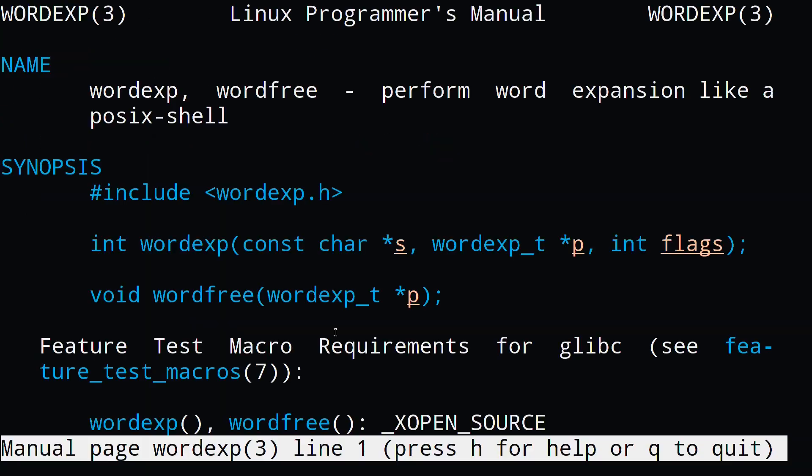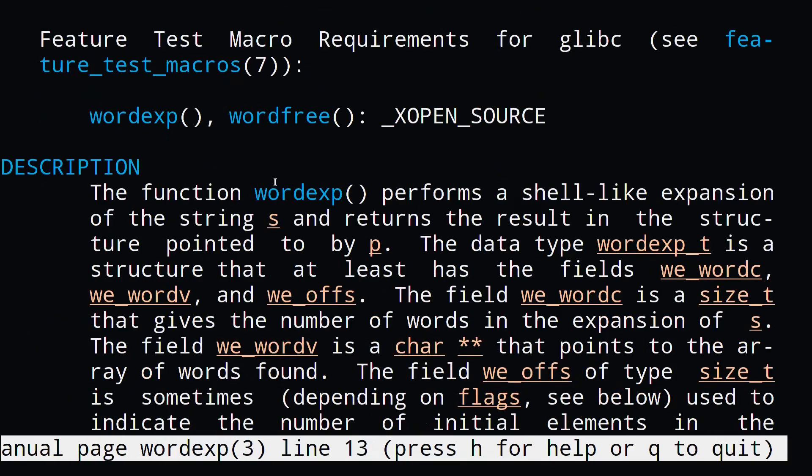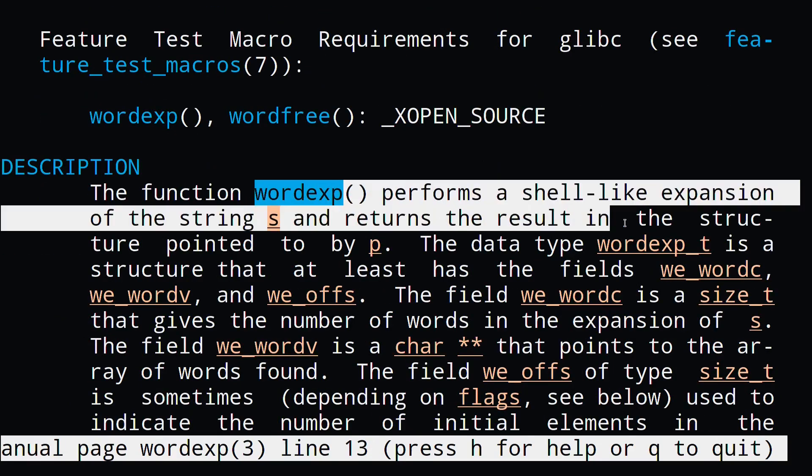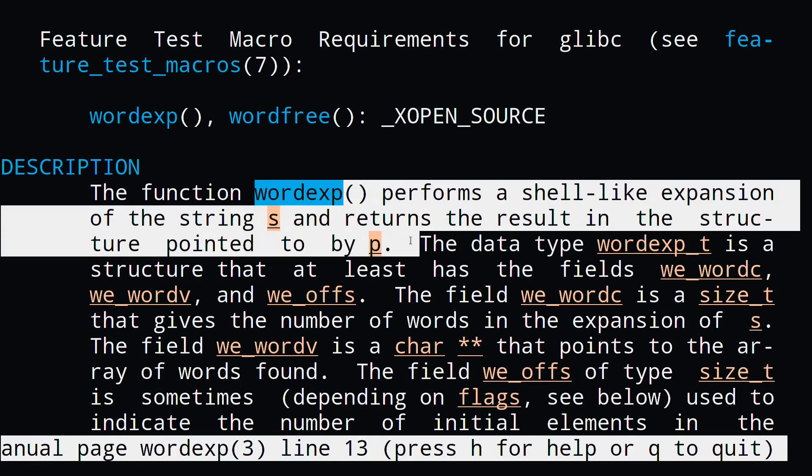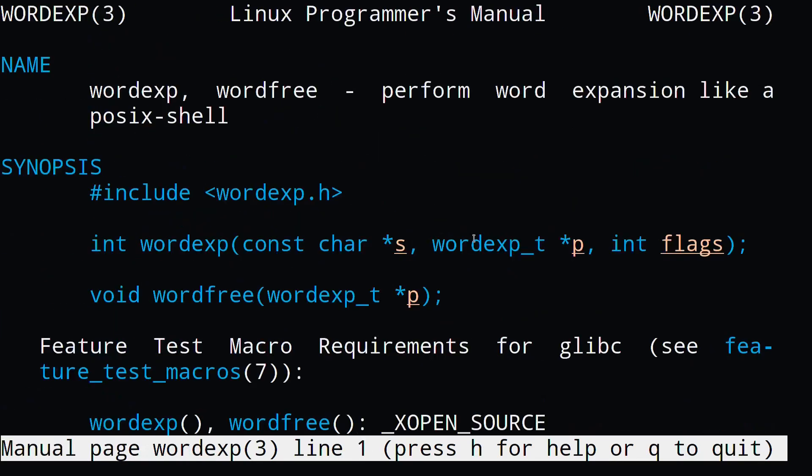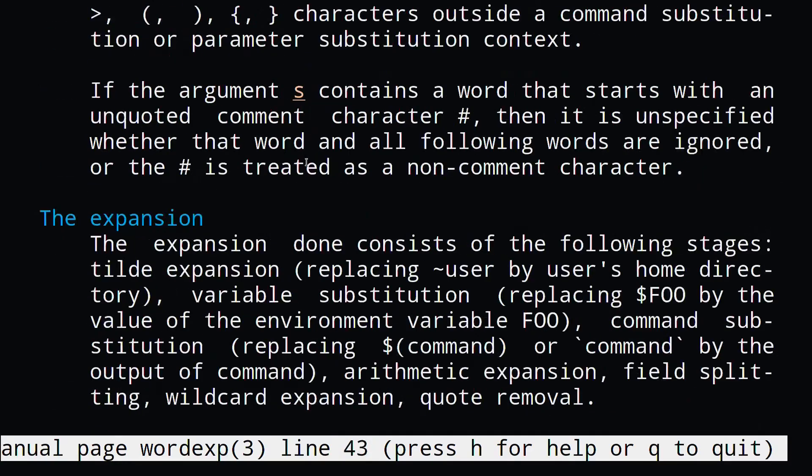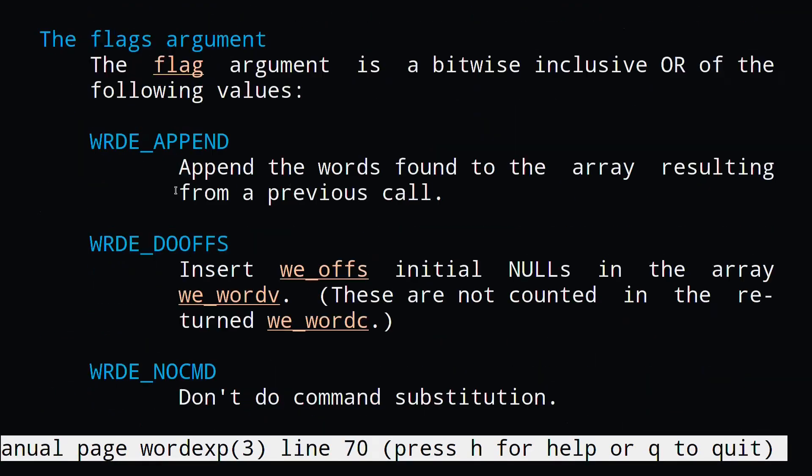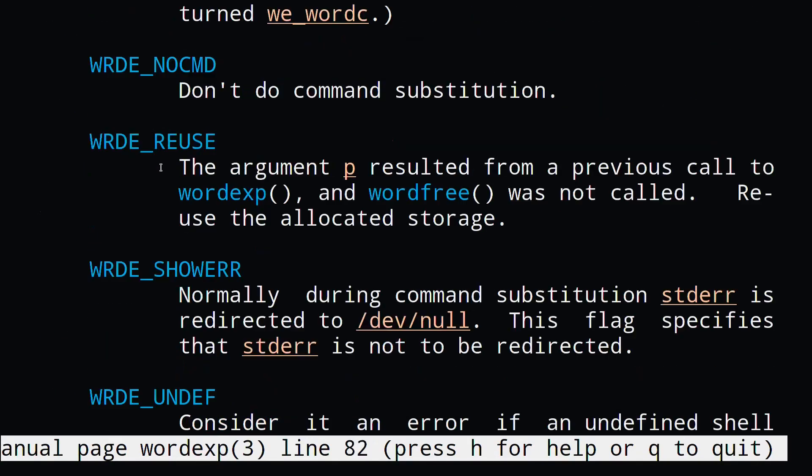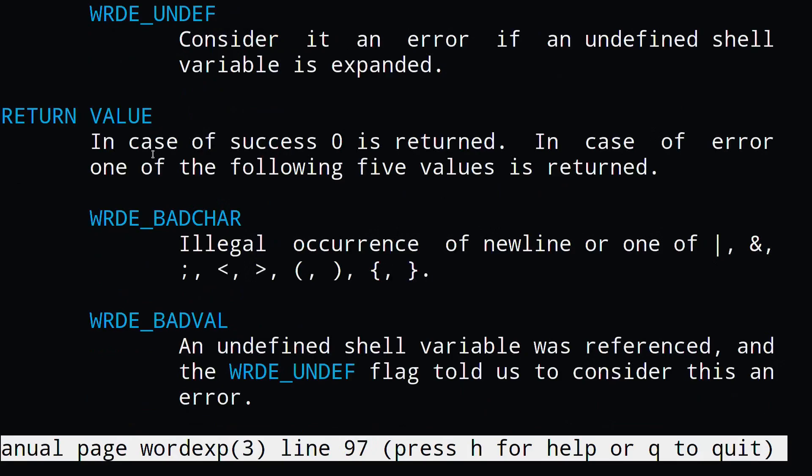Now let's take a look at the man pages for the wordexp function. We can see that it performs a shell-like expansion on the string s and returns the results in a structure pointed to by p. This function also takes in various flags for shell expansion options, and it also returns an integer zero indicating success and a non-zero value indicating some sort of error.